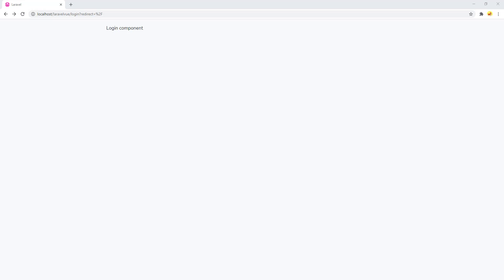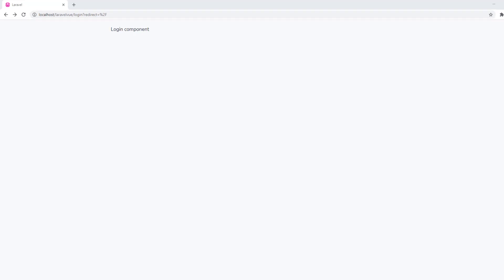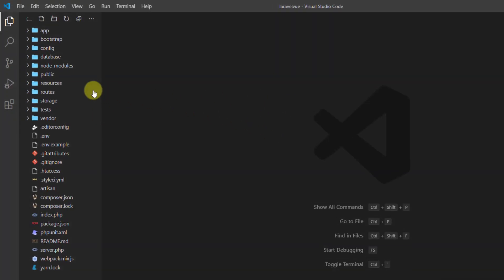Hey everyone, welcome back to my channel Code with Afeez. My name is Afeezullah Masoodi and today we are going to work on how to register users in our single page application. As you guys remember, in our last video we secured our Vue Router routes, so in this video first of all we will create the login form and register form.